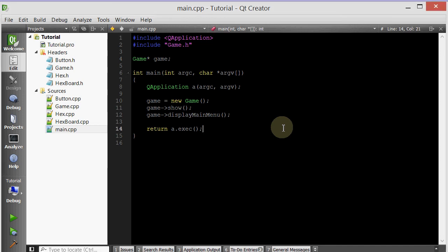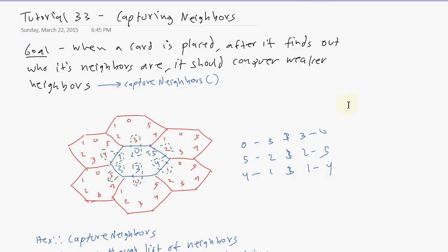Hello everyone, welcome to your 33rd C++ cute game tutorial. Let's go ahead and look at our plan sheet and see what's in store. In the previous tutorial we allowed each hex to know who its neighbors are. Now the goal of this tutorial is when a card is placed, after it finds out who its neighbors are, it should conquer weaker neighbors. We're going to encapsulate all of this in a member function called captureNeighbors.